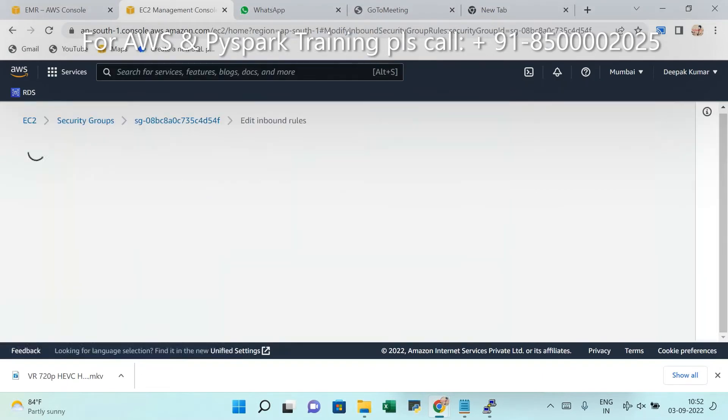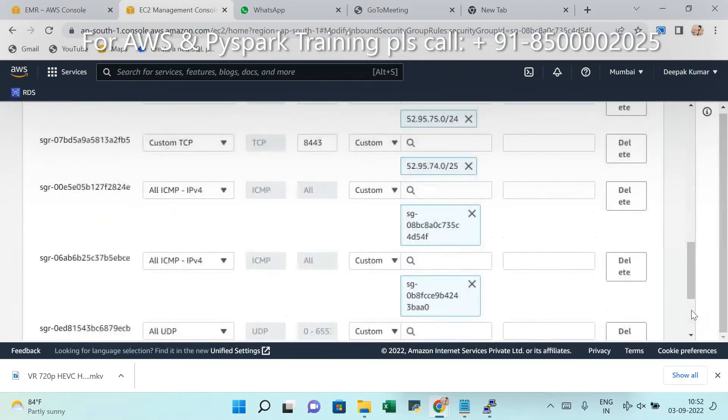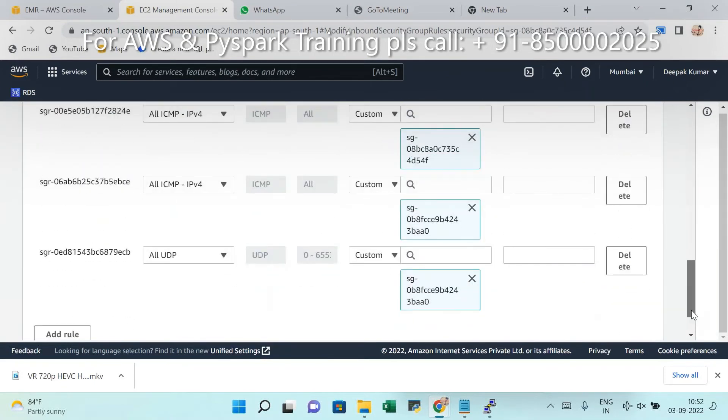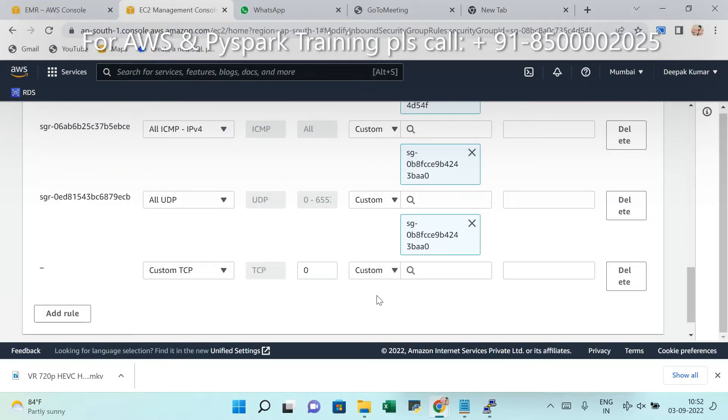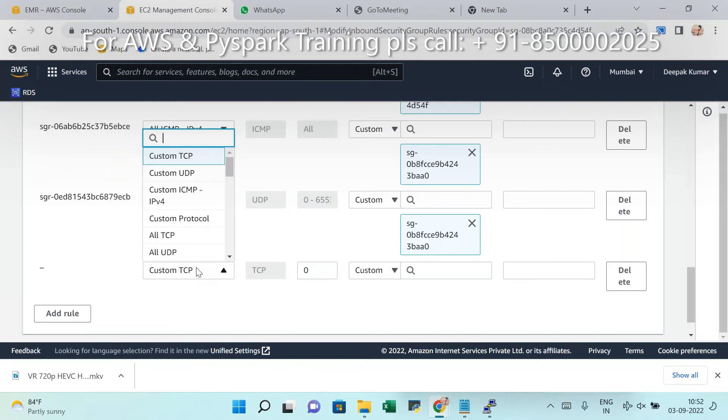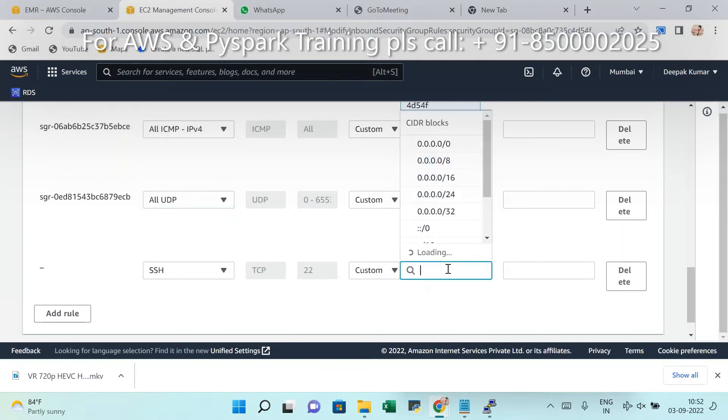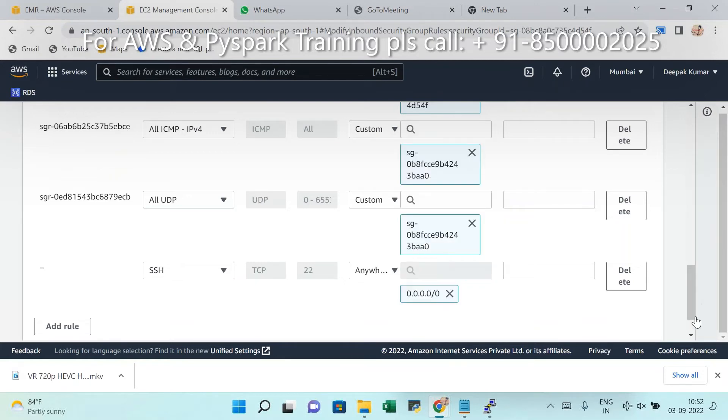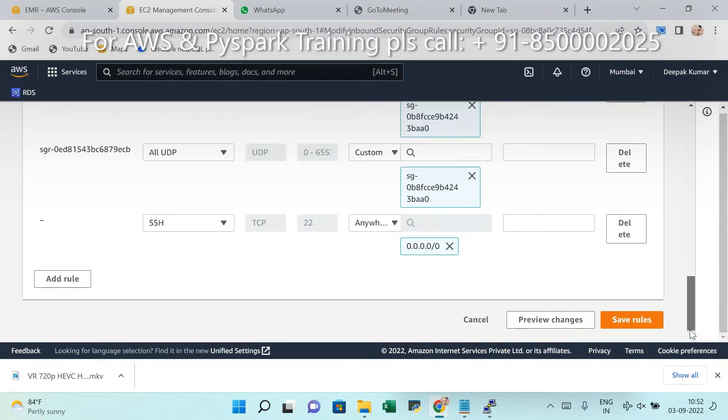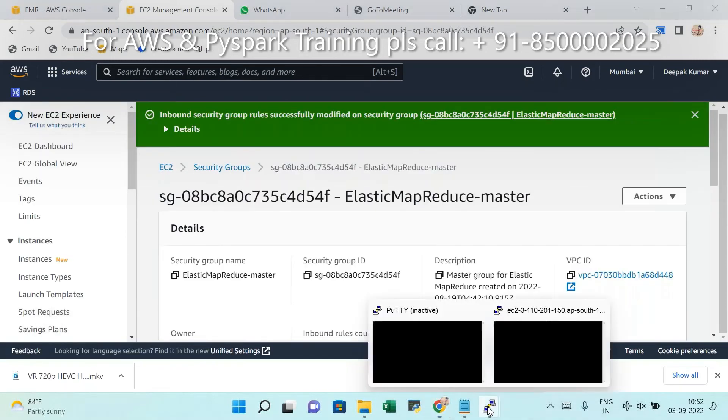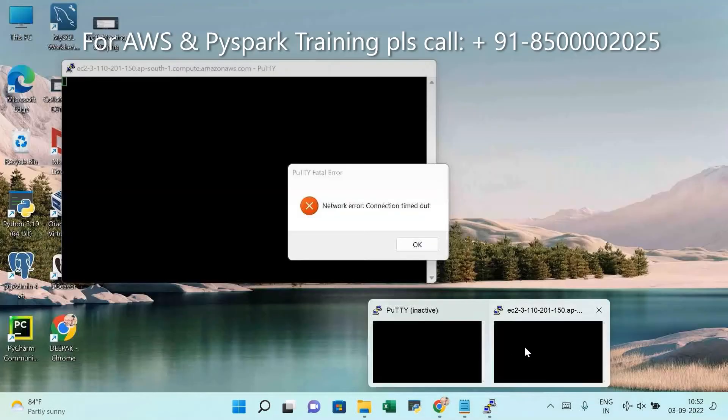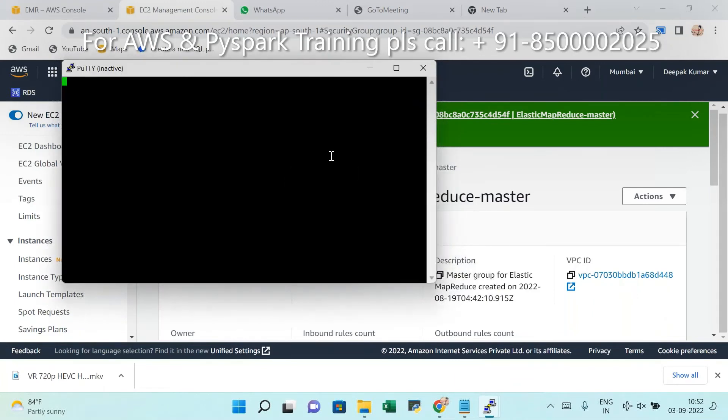Inbound rule. Now add port number 22, automatically problem solved. So once again, don't give any spaces like that. My recommendation: click here SSH, 0.0.0.0/0.